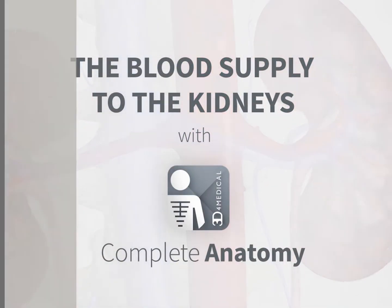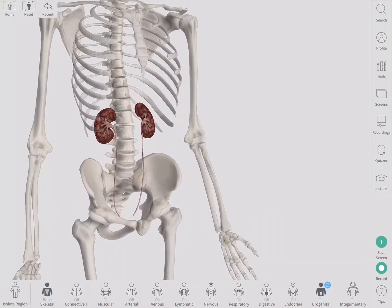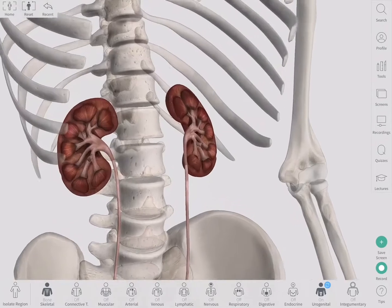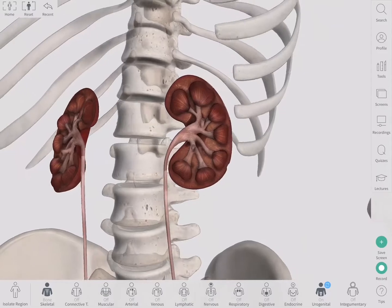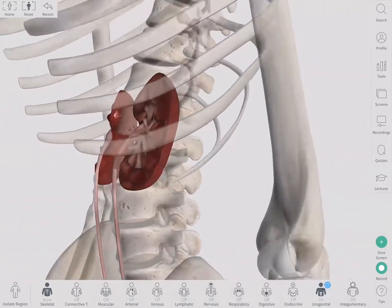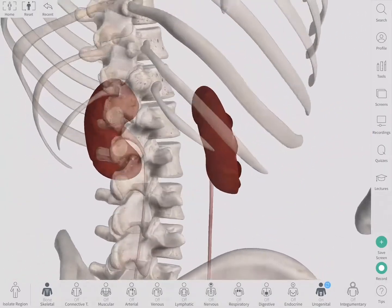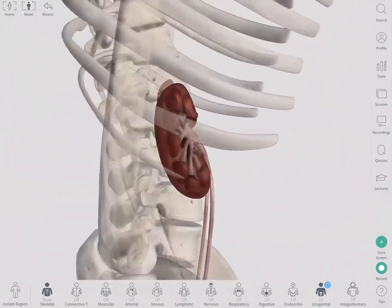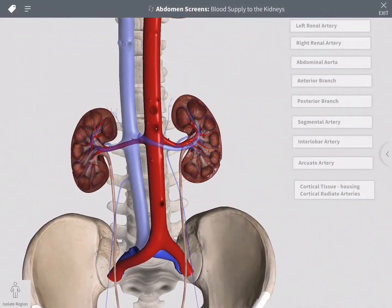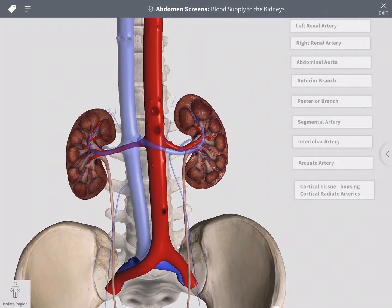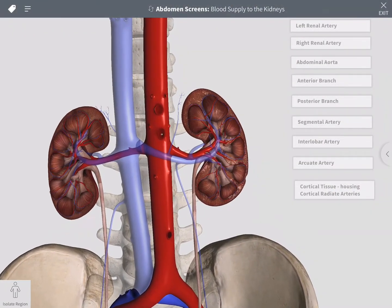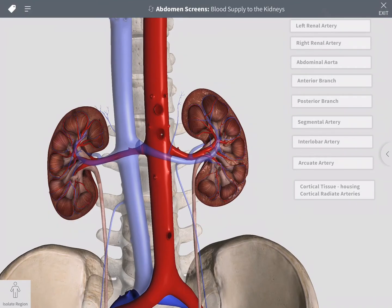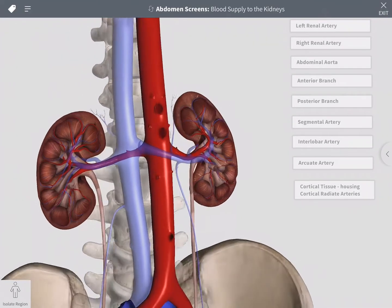The kidneys are found in the abdomen, approximately at the level of T12 to L3. These bean-shaped organs play an important role in homeostasis by filtering blood, maintaining blood volume, and balancing electrolytes. They are highly vascular and receive a lot of blood at any one time, filtering approximately 180 liters of blood per day.